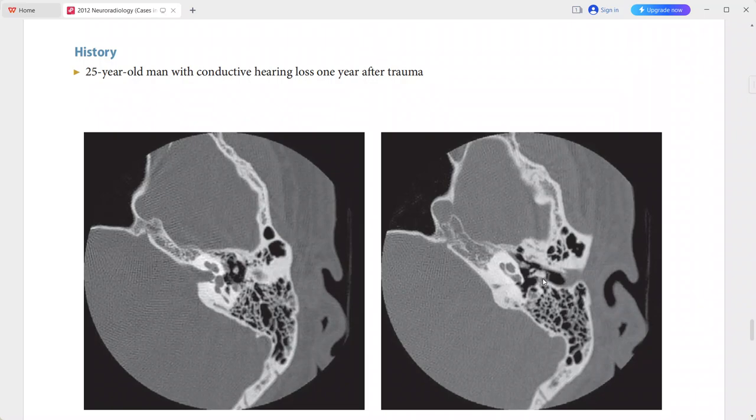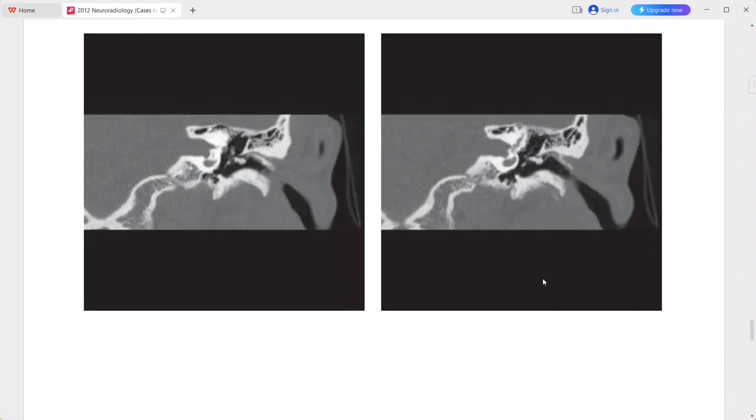These images are quite diagnostic for incus dislocation. Other patterns of ossicular disruption include incudostapedial subluxation, malleoincudal subluxation, stapes fracture, or malleus fracture. However, this is a typical imaging picture of incus dislocation.